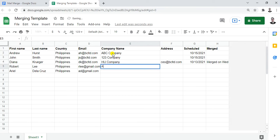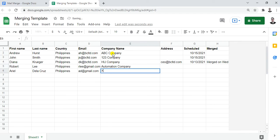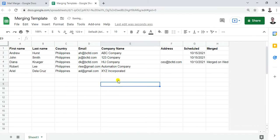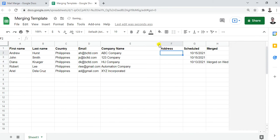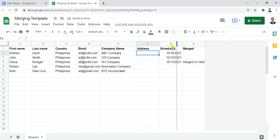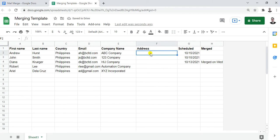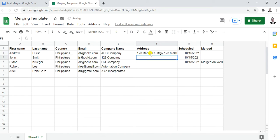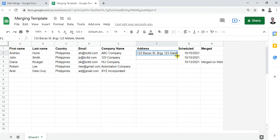Continuing with company names: HIJ Company, Automation Company, and XYZ Incorporated. Now let's put in the addresses. For the first one: 123 Bacow Street, Barangay 123, Malate, Manila. You can use different addresses based on the data you have — for now I'll copy-paste this one.